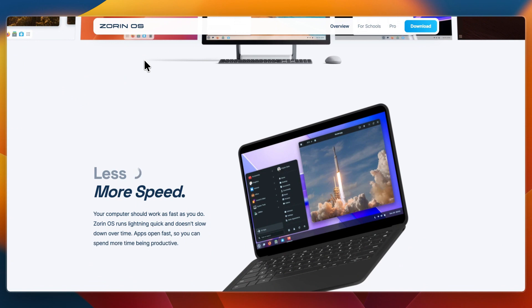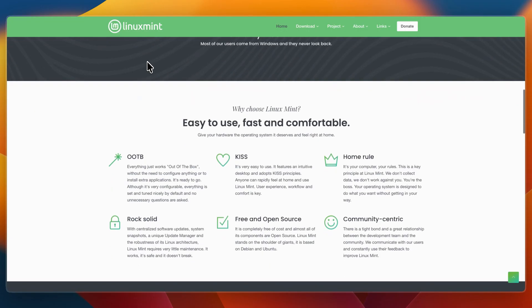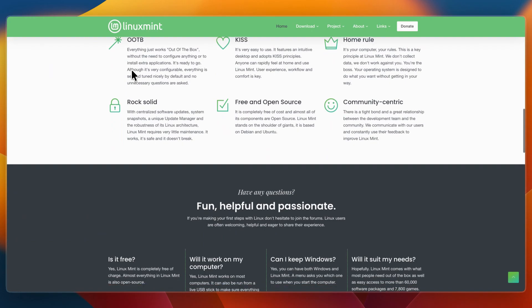Linux Mint feels traditional and straightforward. It's focused on familiarity, making it easy for Windows users to get started. Everything is organized in a predictable way, and it emphasizes a stable, consistent experience.